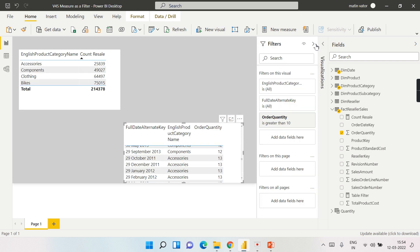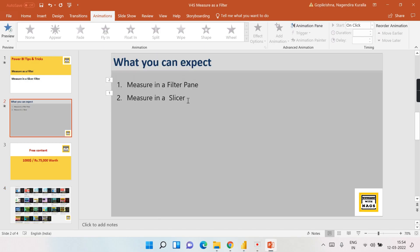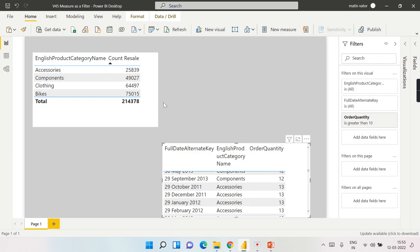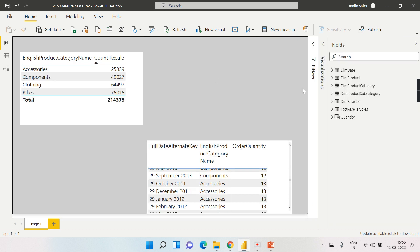This is the difference you need to understand. Now the second part of the video focuses on using a measure in a slicer. Using a measure in the filter pane works as usual, but there is a slight difference: when you aggregate, you cannot directly filter the underlying data. Now let's look at using a measure in a slicer.